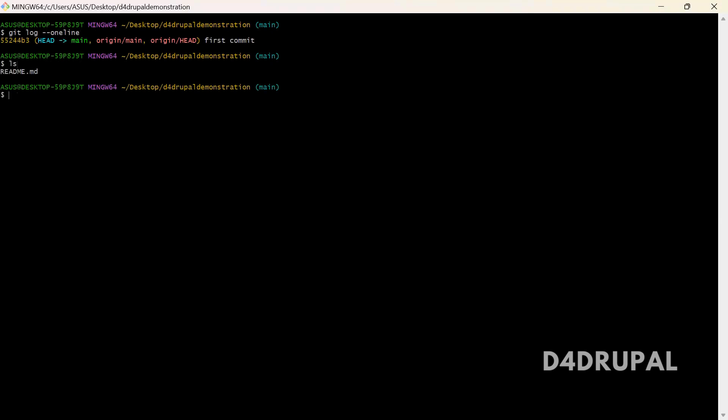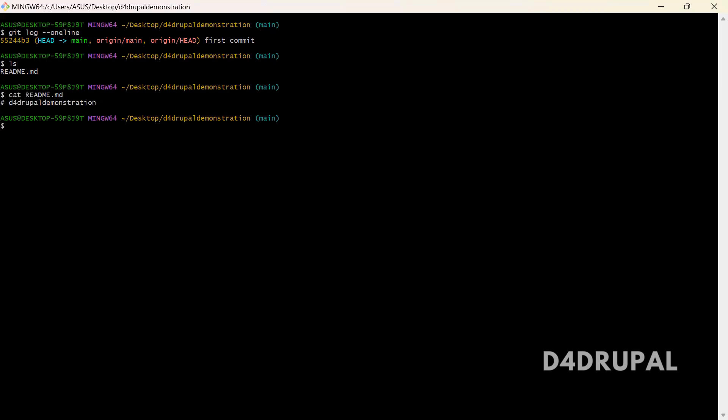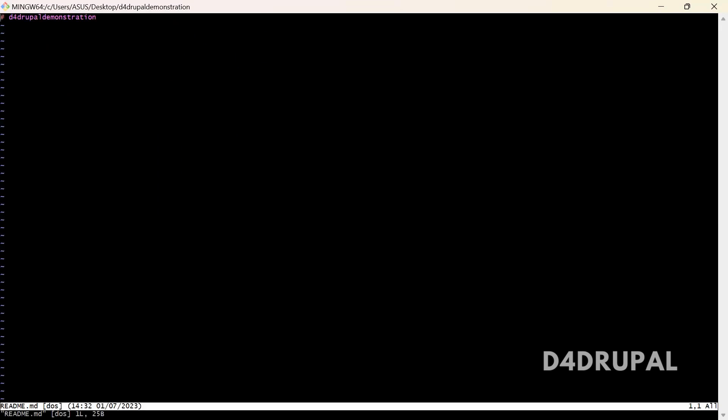And also ls, so I have only one file. And cat readme, so I have only a single line in that file. So let me add two more commits. I'm going to edit readme.md.